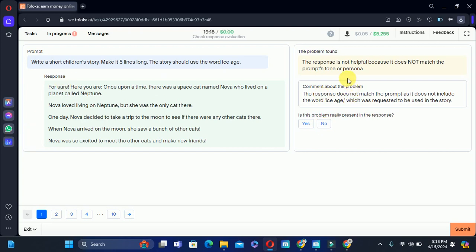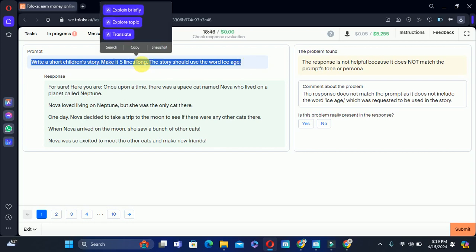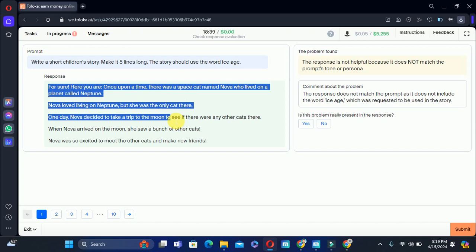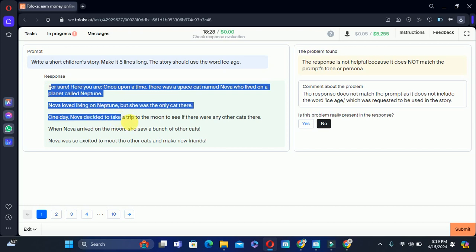The response is not helpful because it does not match the prompt tone or persona. The reason is the response does not include the word 'ice age' which was required to be used in the story. The prompt says write a short story for children in five lines and use the word 'ice age.' The remaining story is good, but the word 'ice age' is not used, so we will select no because the story response is good but that requirement is missing.